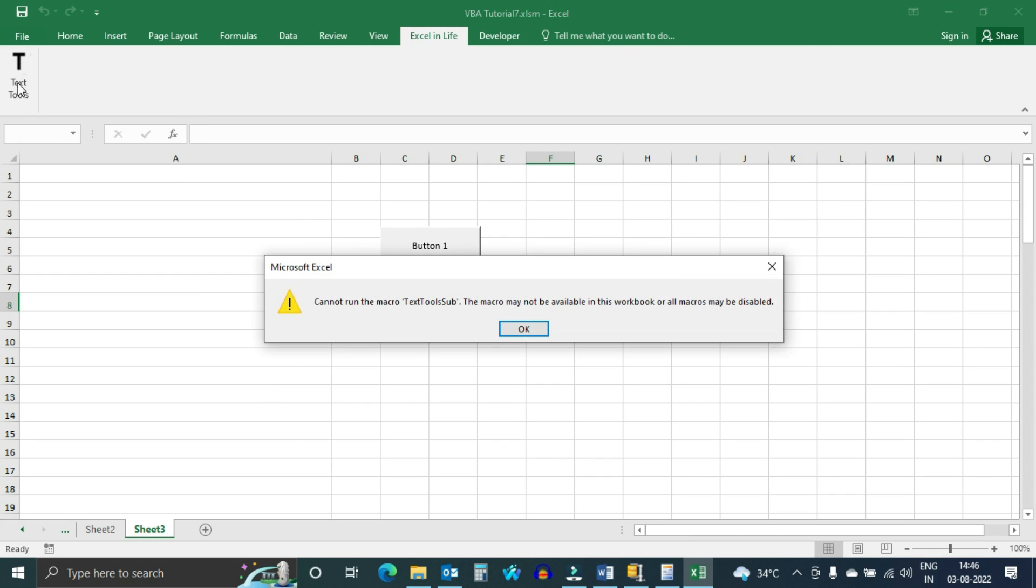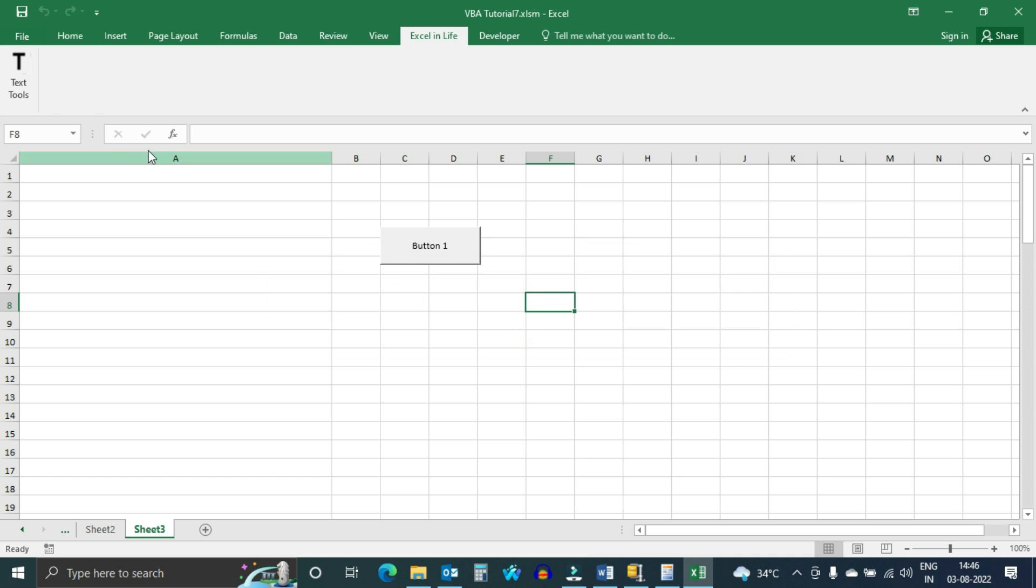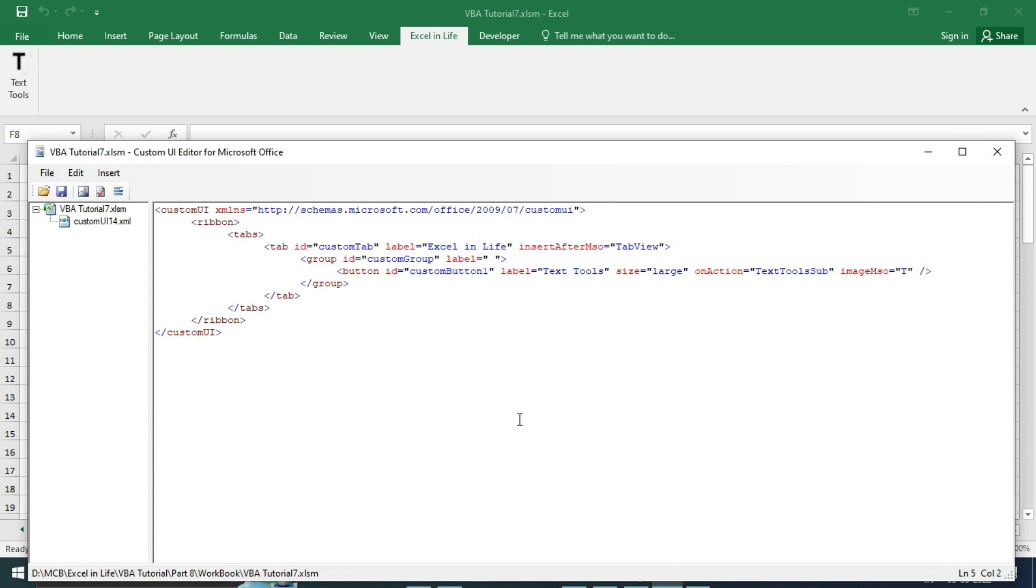But if we click, an error message is coming. It says that Text Tools sub not available. Actually it is correct - we have not yet written the Text Tools sub. This is called callback routine.